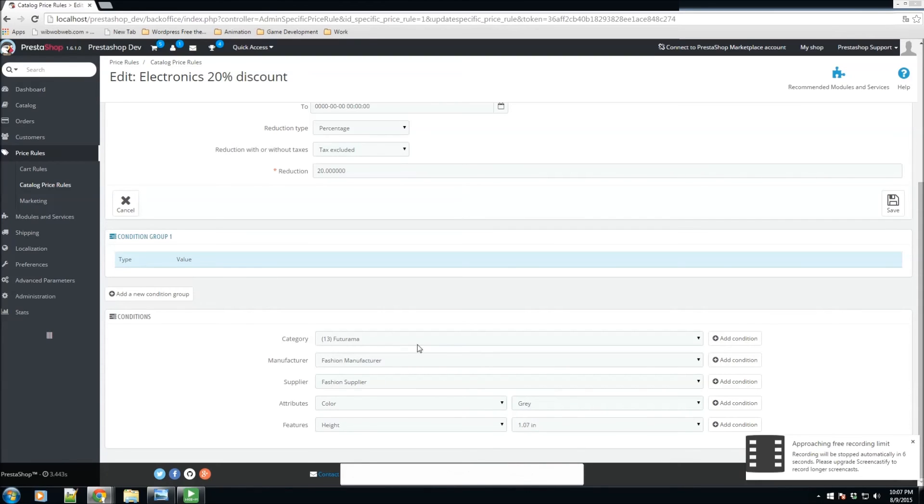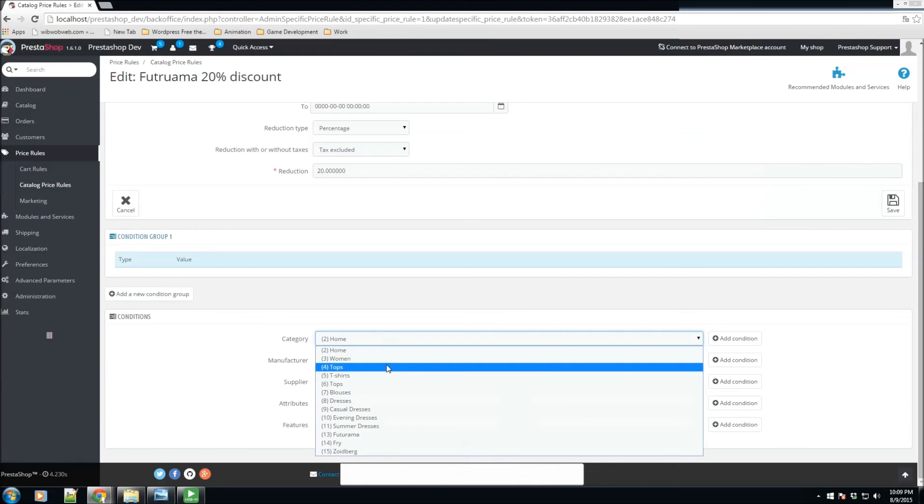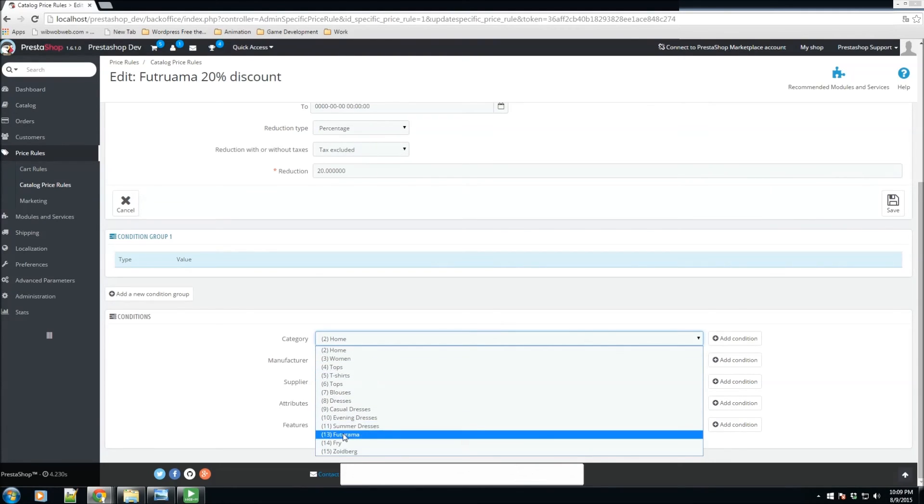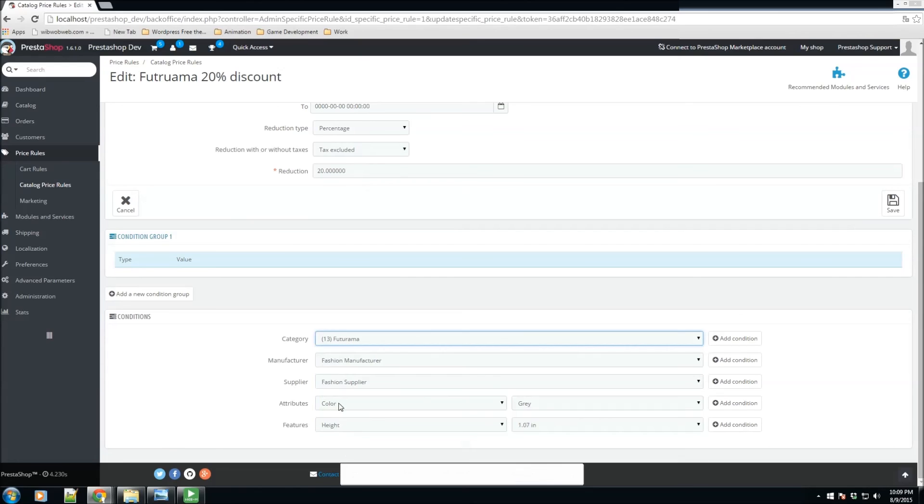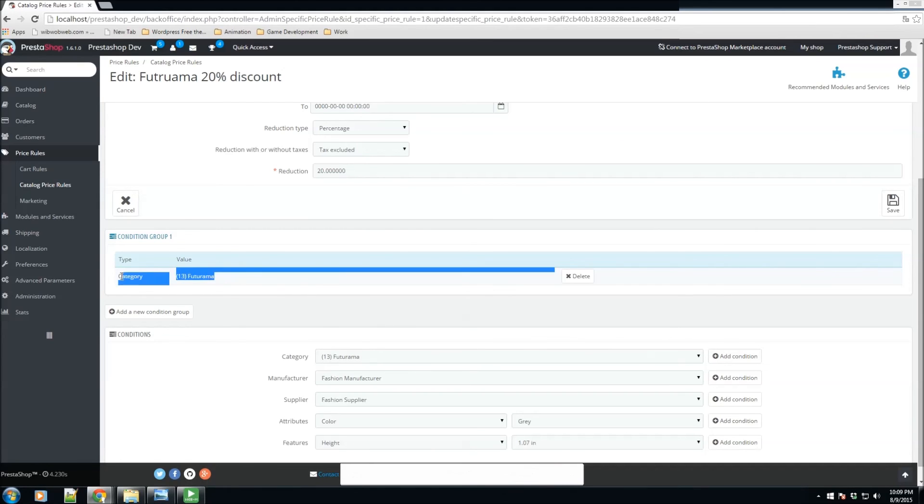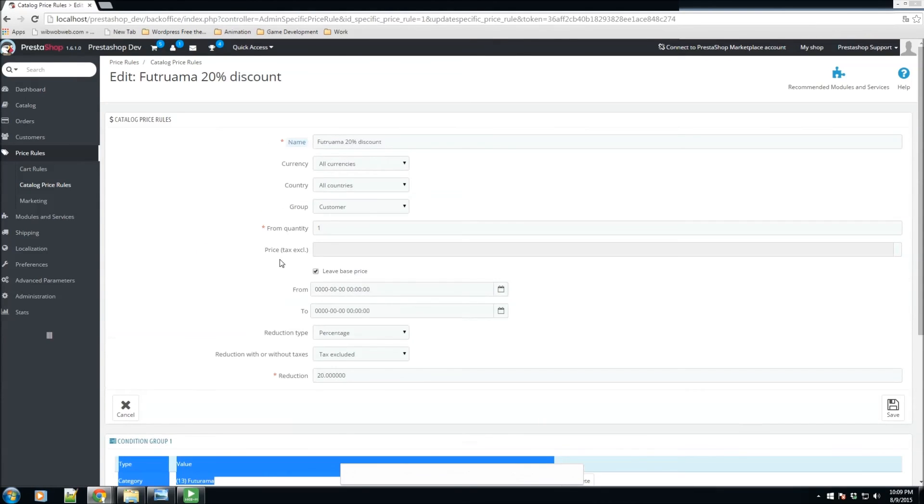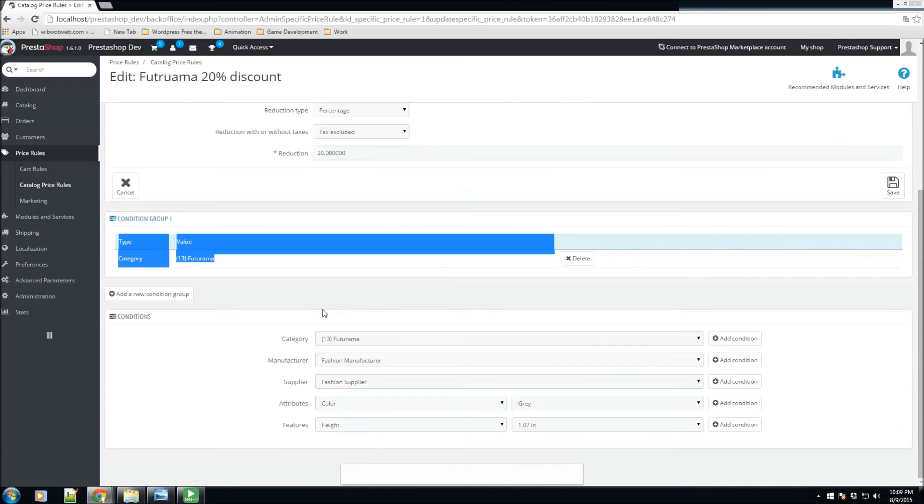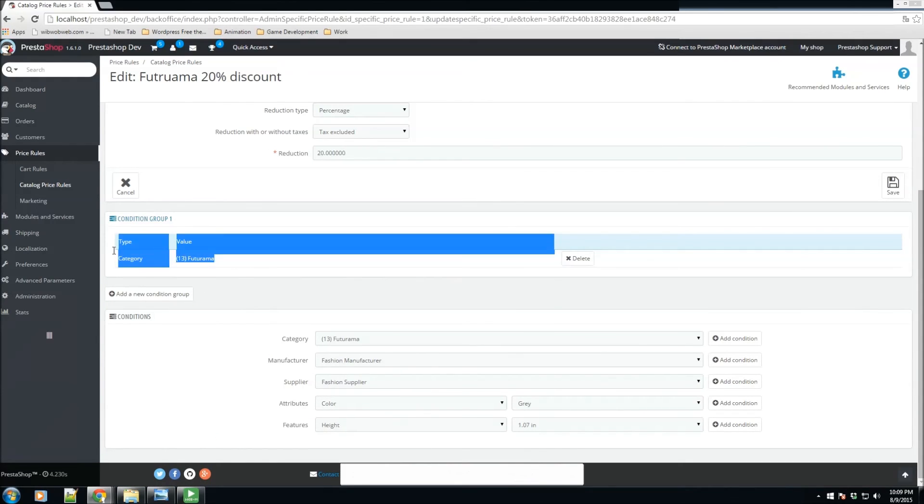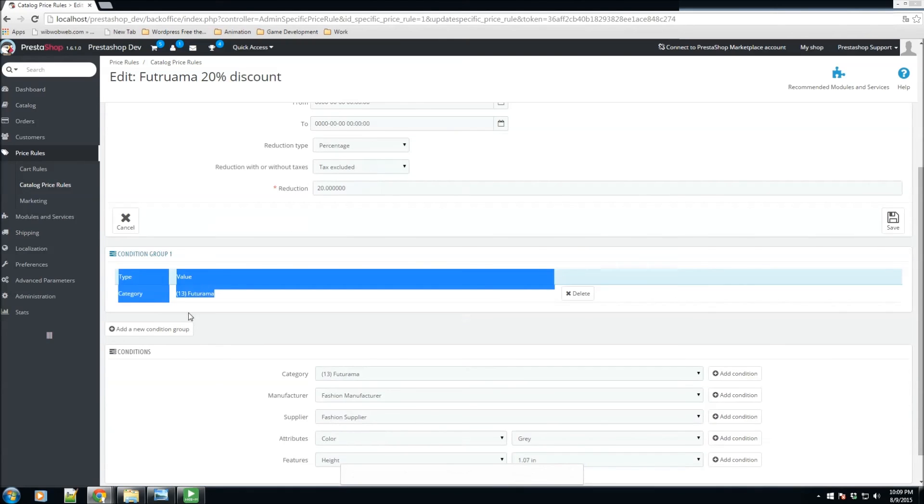Here we could specify the conditions of which this is going to be applied to. For example, this specific catalog price rule is going to apply to the Futurama catalog category. So we'll go ahead and select Futurama and click on add condition. Now this is the condition that meets for this catalog price rule. So if a customer is signed in, then this rule is going to be applied for all the products under the category of Futurama.